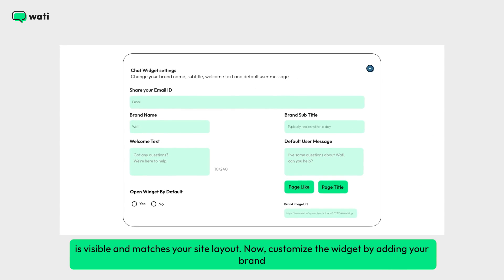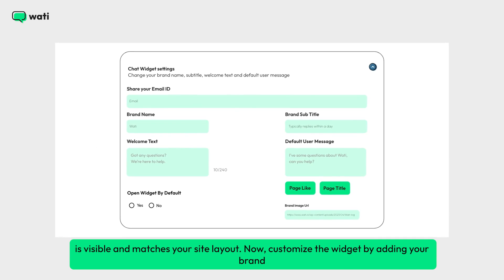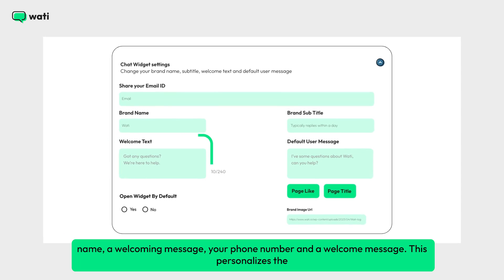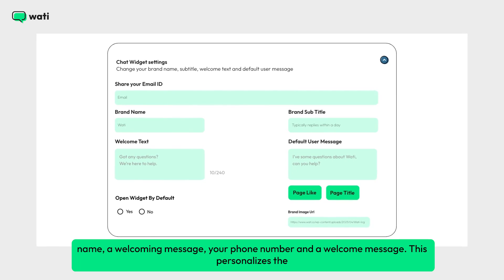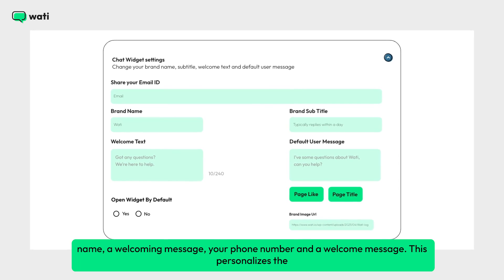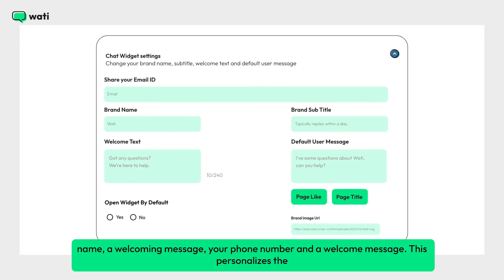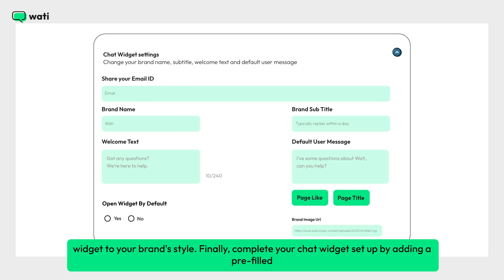Now, customize the widget by adding your brand name, a welcoming message, your phone number, and a welcome message. This personalizes the widget to your brand's style.